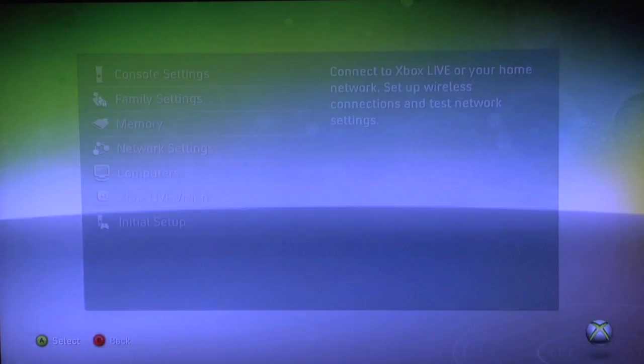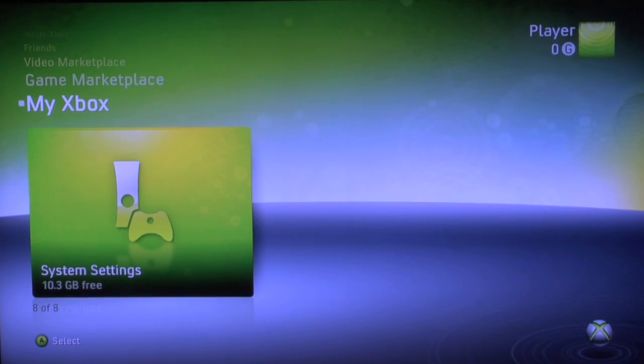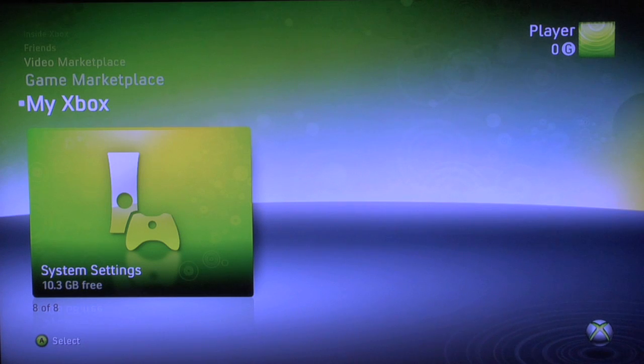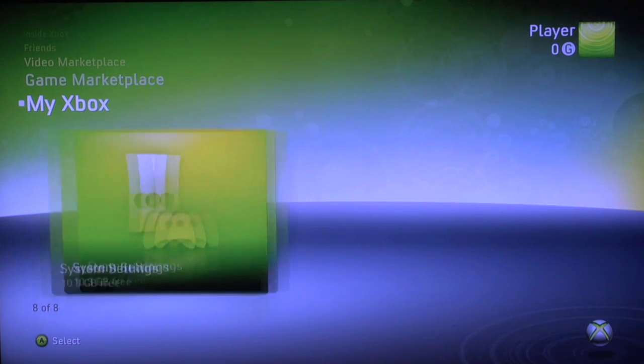Now using the B button, I can back out, and now that we've connected to our home network, we're ready to view all of our digital files from our media server.